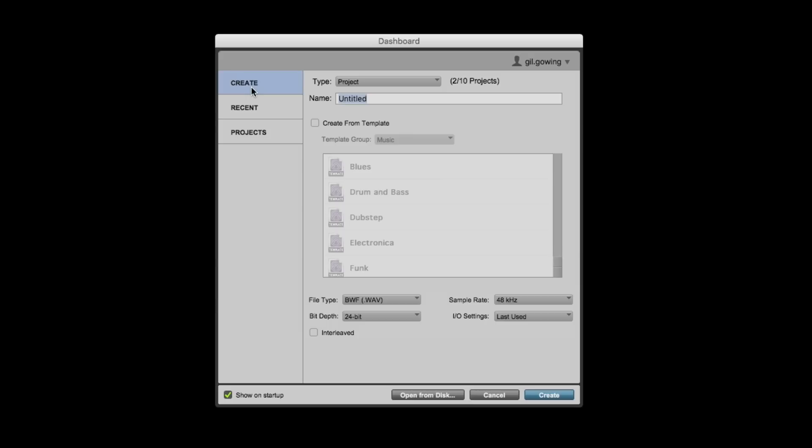So first off, in Create, you can basically create either a session or a project, and I think this is a good time to talk about the difference between those two items.